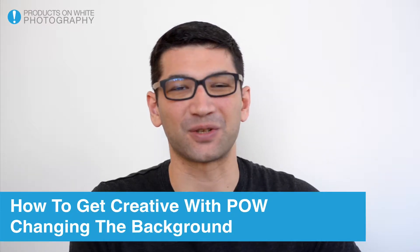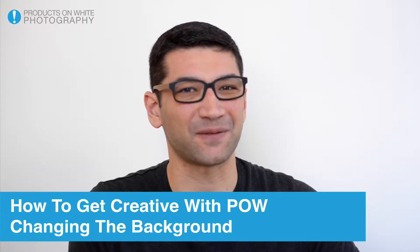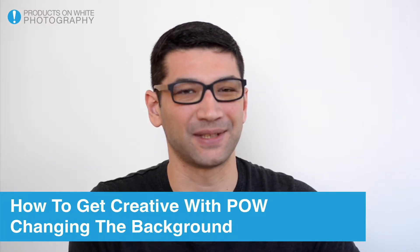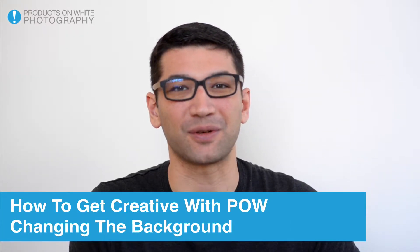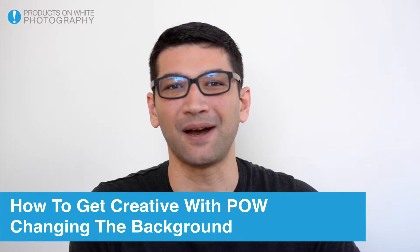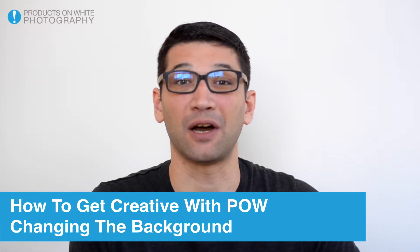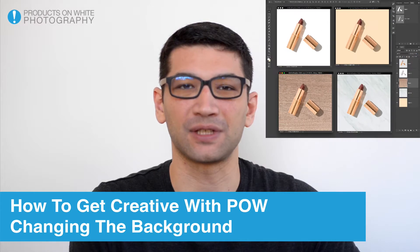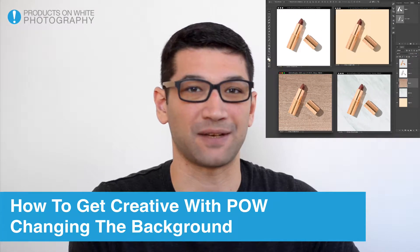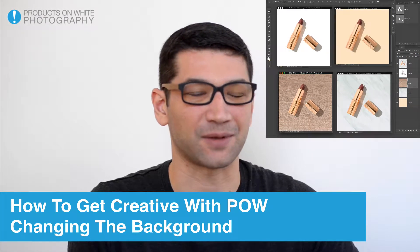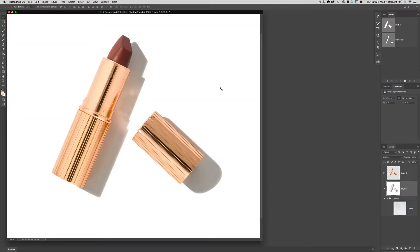Hi guys, Jeff Delacruz with Products on White Photography here. Today I'm going to show you a quick tip on how to change the background color of your product photos using some of the advanced file types that we offer here at POW.